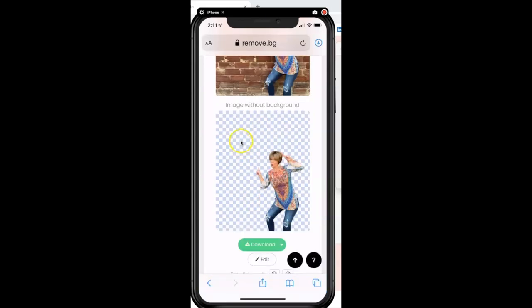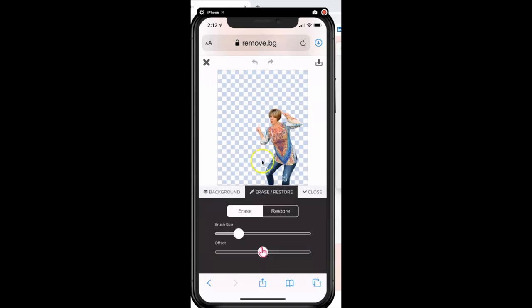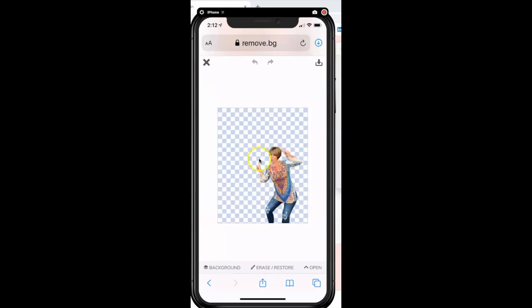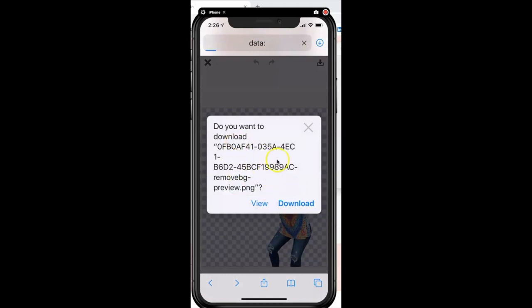Once I've gotten the background transparent, I'm ready to download it. Every once in a while it might leave a little something here or there — if you tap on 'Edit' you'll see options where you can erase parts that might have been overlooked, or restore things that might have been accidentally erased. But in this case it came out perfectly, so I just want to download it. I'll tap the download button in the top right of my screen and tap the green button.